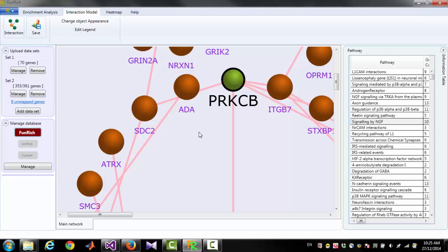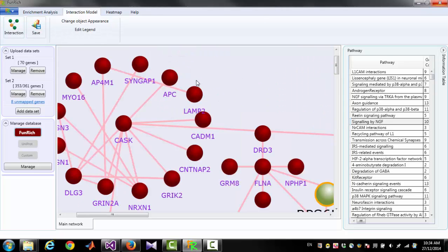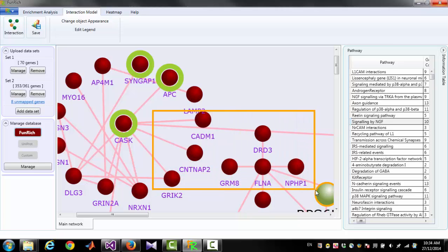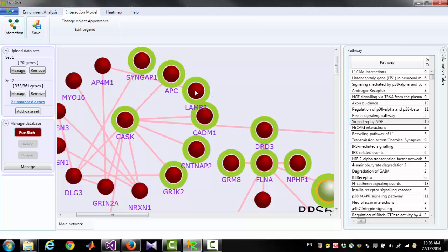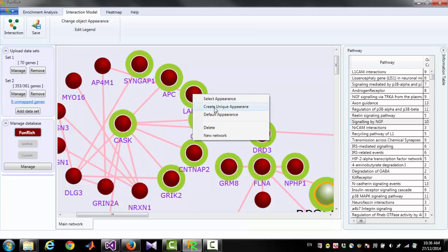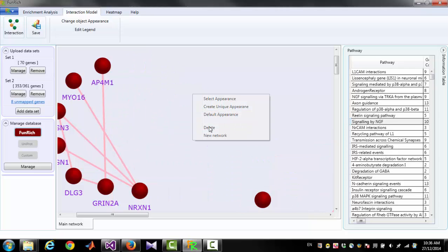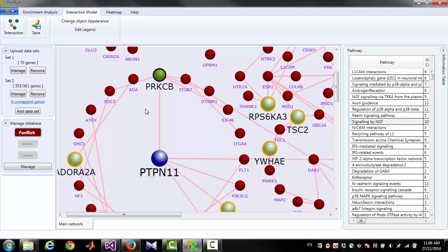You can select one or more nodes by pressing and holding the Ctrl key on the keyboard and clicking individual nodes, or by dragging a rectangle around multiple nodes. After selecting, you can move the nodes, create a unique appearance, select appearance for those nodes, or delete those nodes.